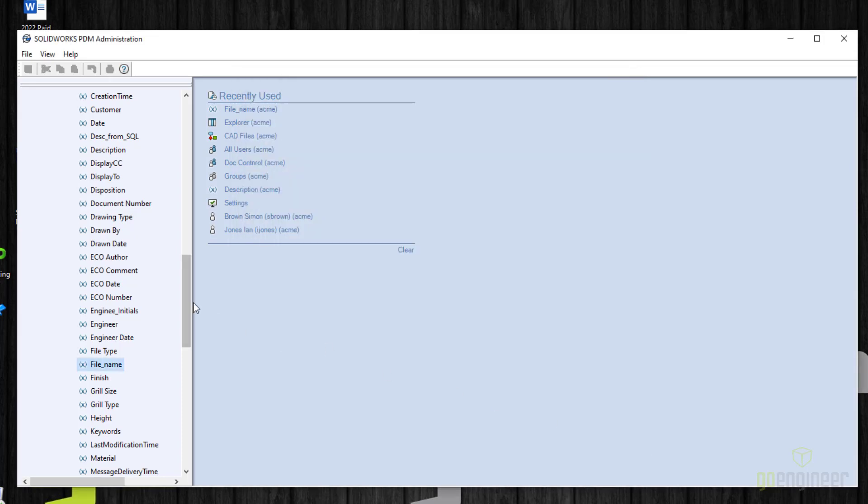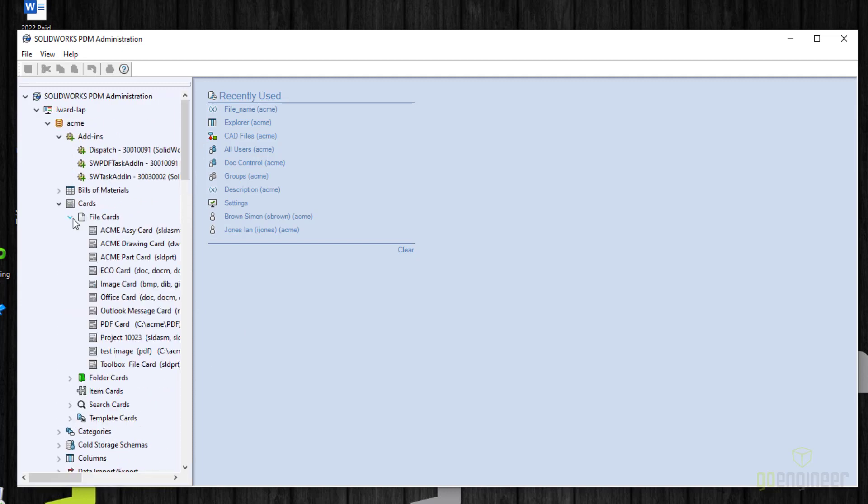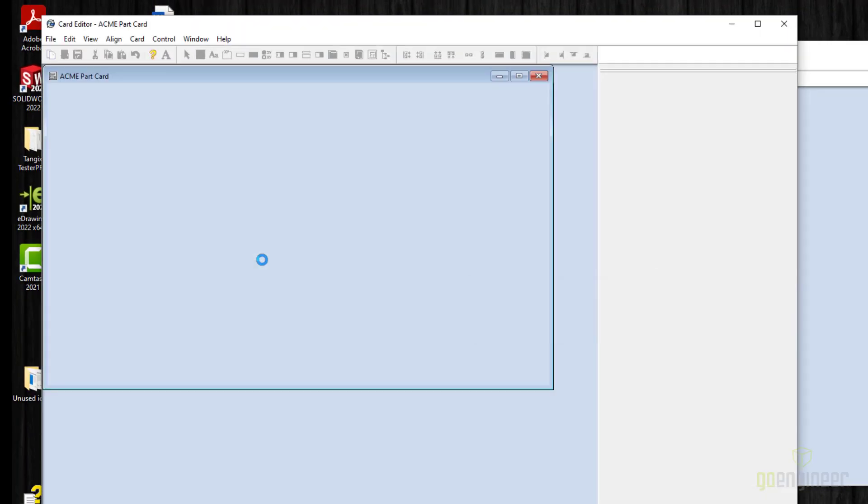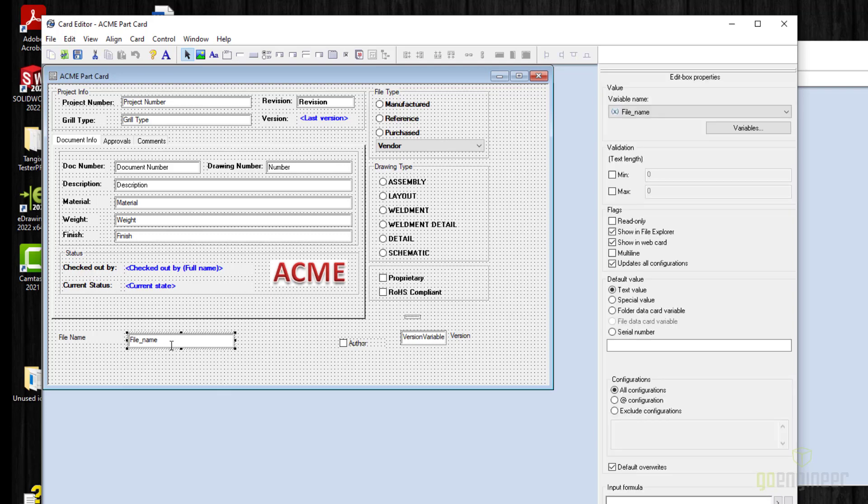The next step is to add that to a control on your data card. Go to the data cards, find the one that you're currently using. In my case, I have three cards: one for assembly, one for drawing, and one for part. You'll need to add this to each of those data cards. As an example, I'll go to my solid part card. And since I use this card for testing purposes, you'll see that it's not necessarily pretty. But I did link this to a file name on my data card. You can put in a label to that control. You can specify over here on your flags if you want it to be read-only. In my case, I let it update all configurations. I did leave it as just a text value.